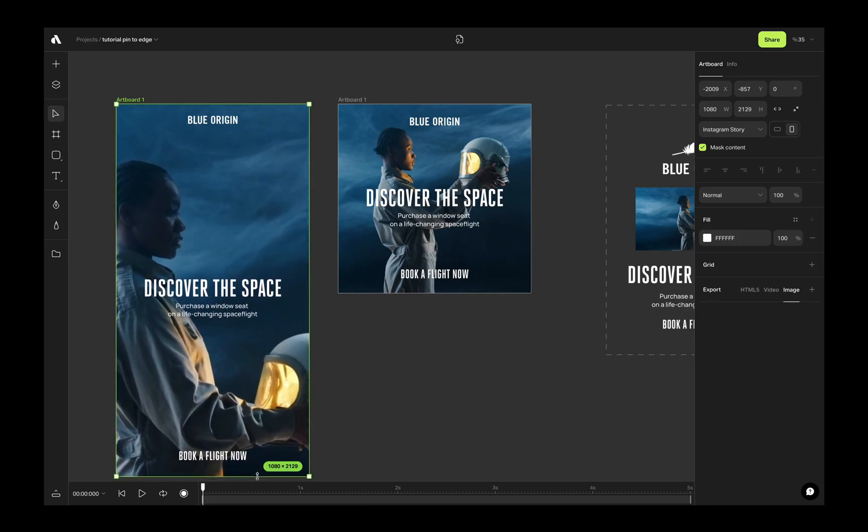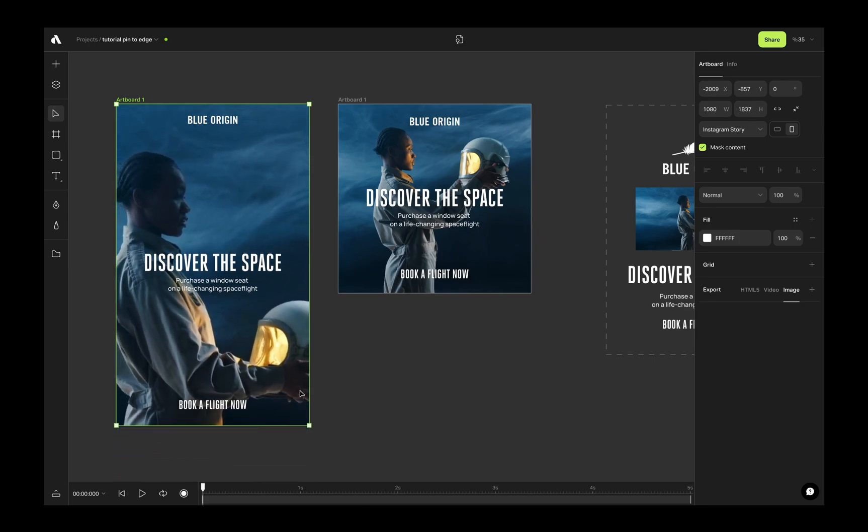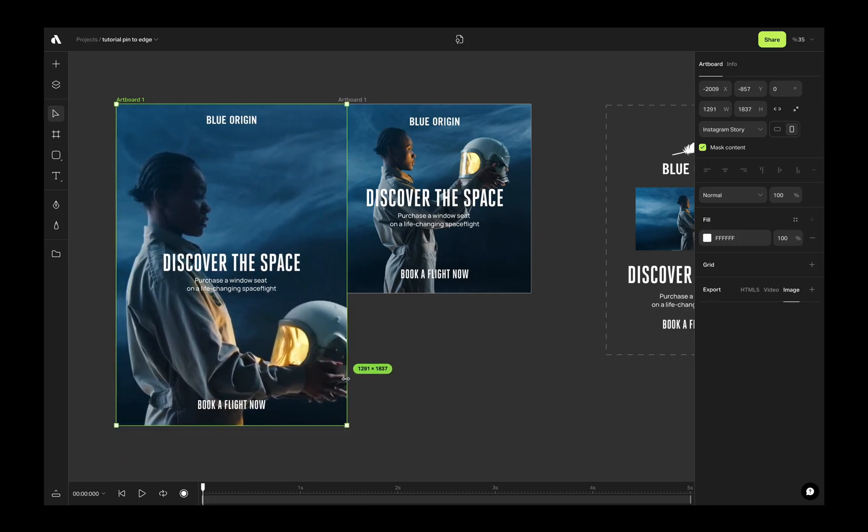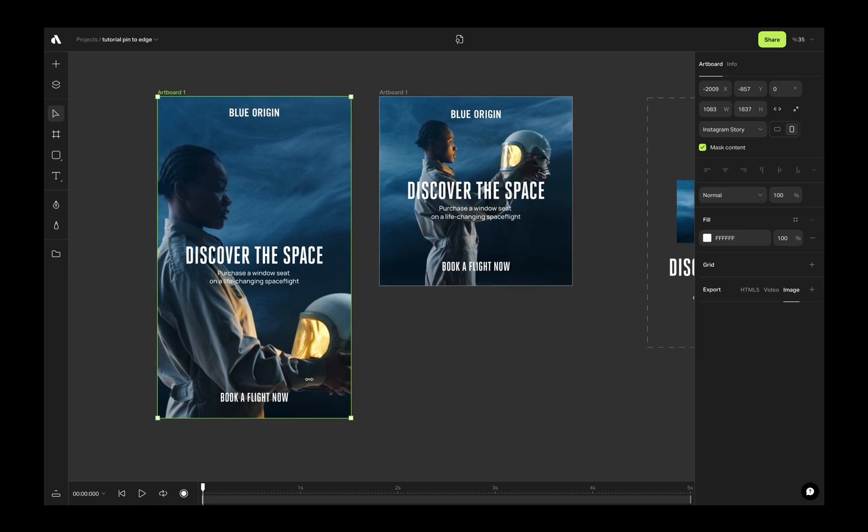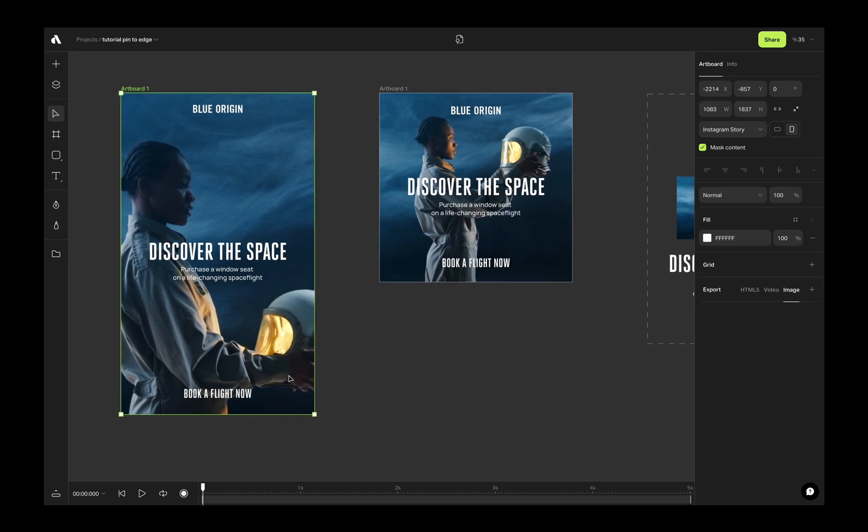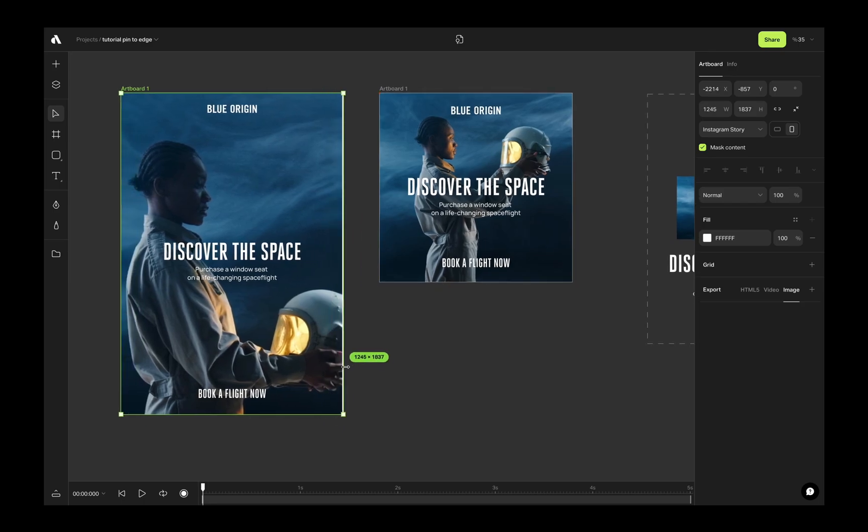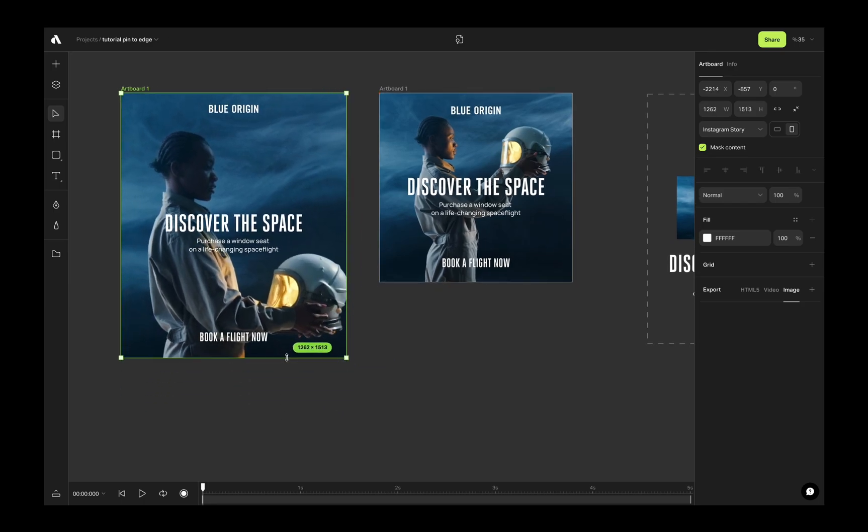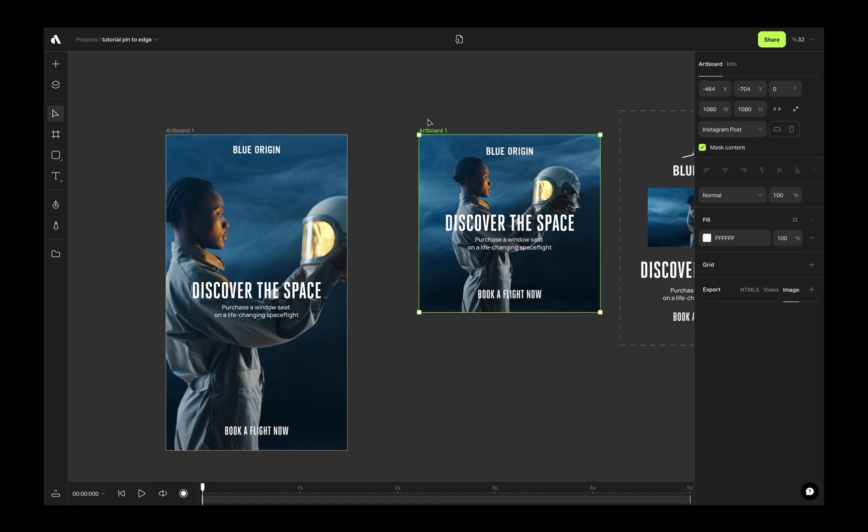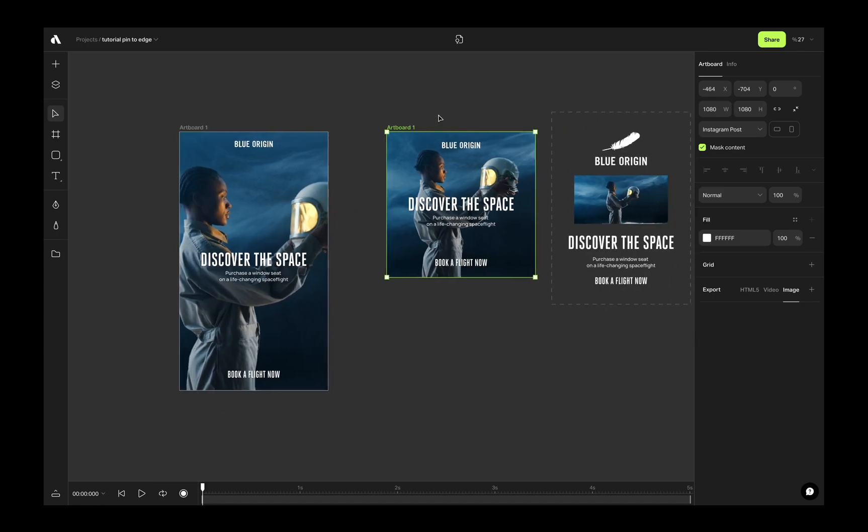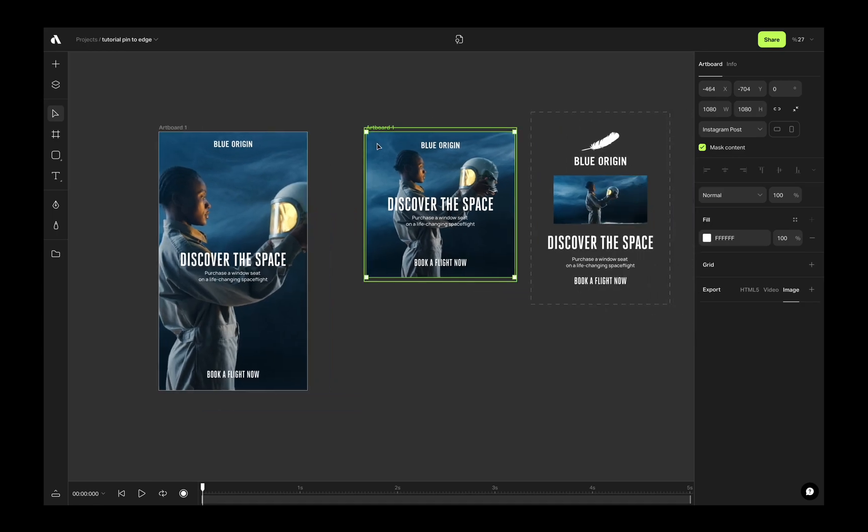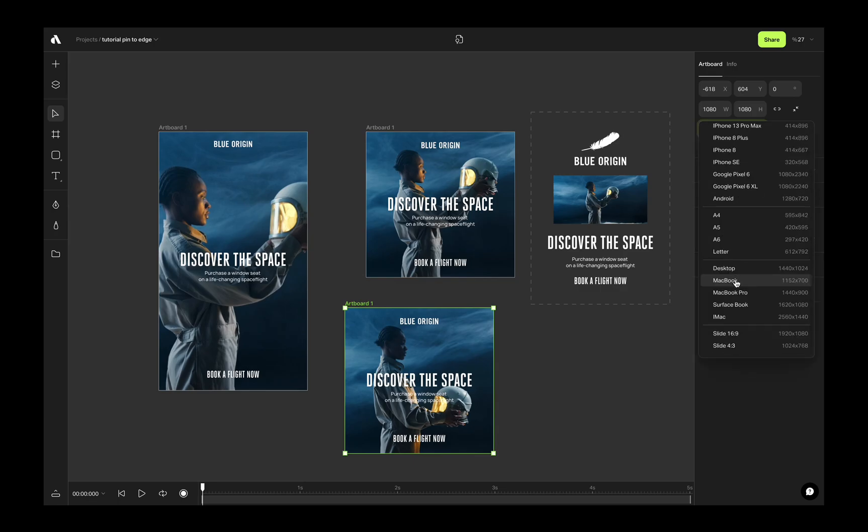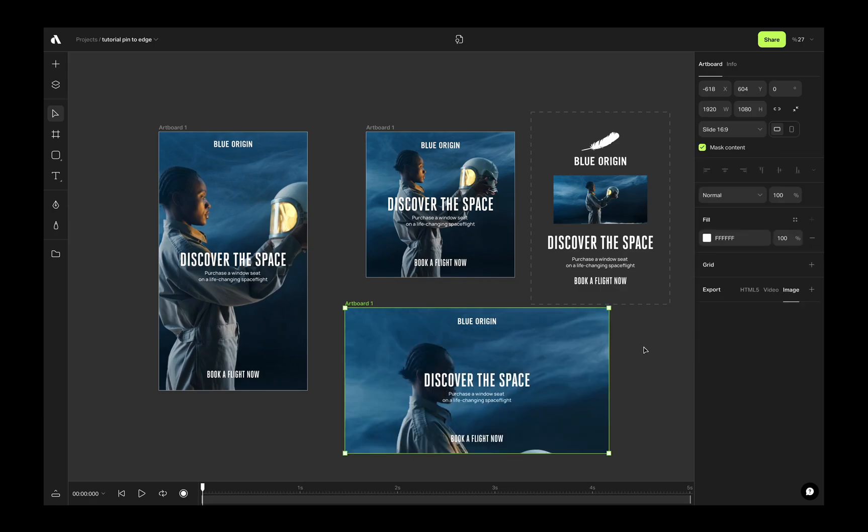If you want to make any size for your artboard, you can also do that by just changing the size from the edges. Again, create a copy from the square artboard and create a 16 to 9 ratio video. Maybe you want to use this version for a YouTube ad.